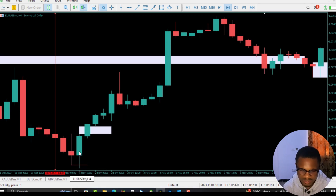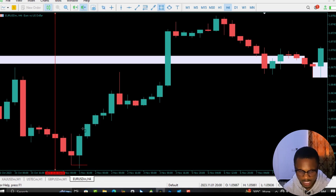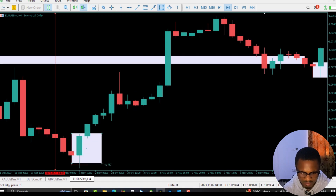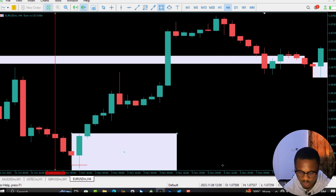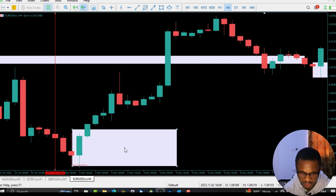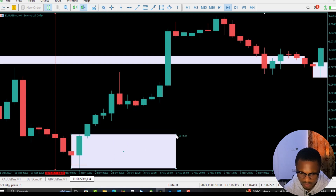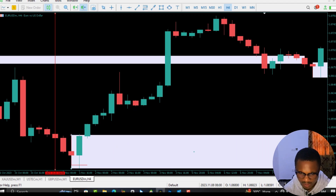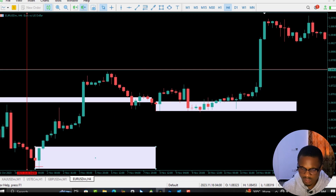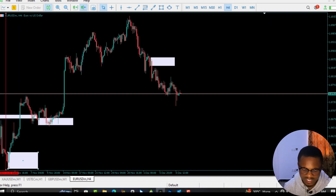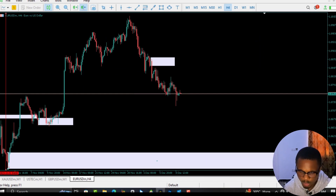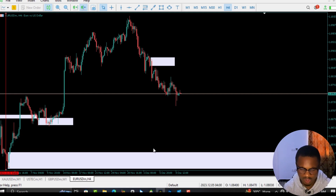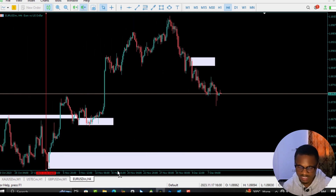With the presence of this fair value gap and the liquidity that has been taken out, it makes this particular candle a valid order block. So let's mark this as our order block. This short video is to share the lessons I've learned today on how to validate an order block. I'm marking this zone out so that in future, if price pushes down here, I'll be looking for possible buy signals from this zone — a typical bullish order block.